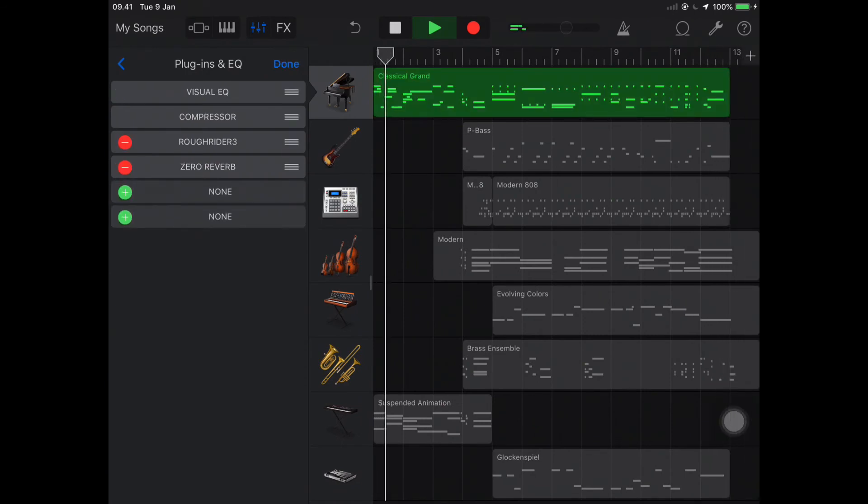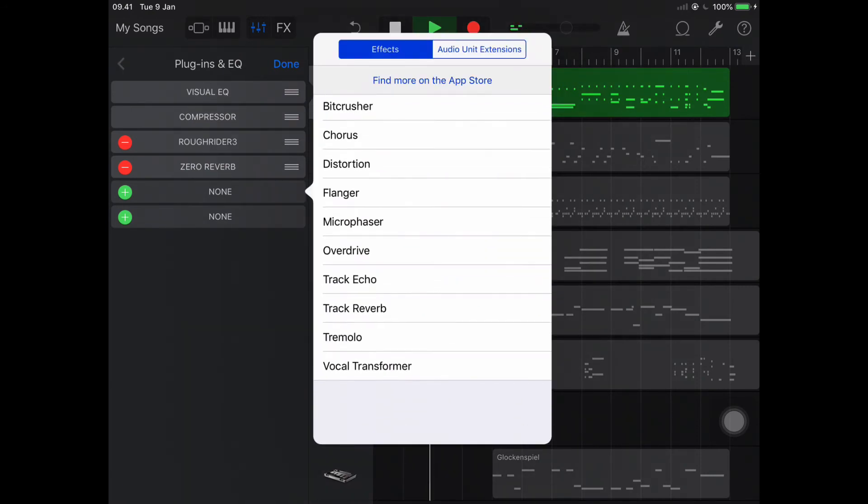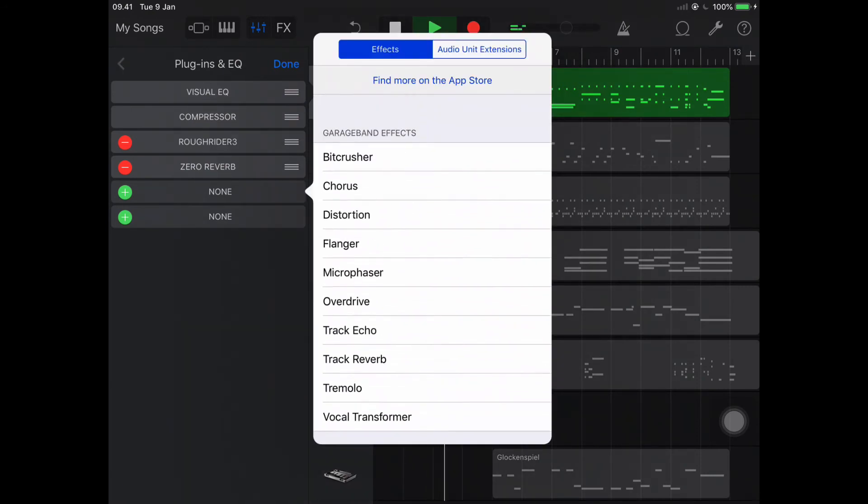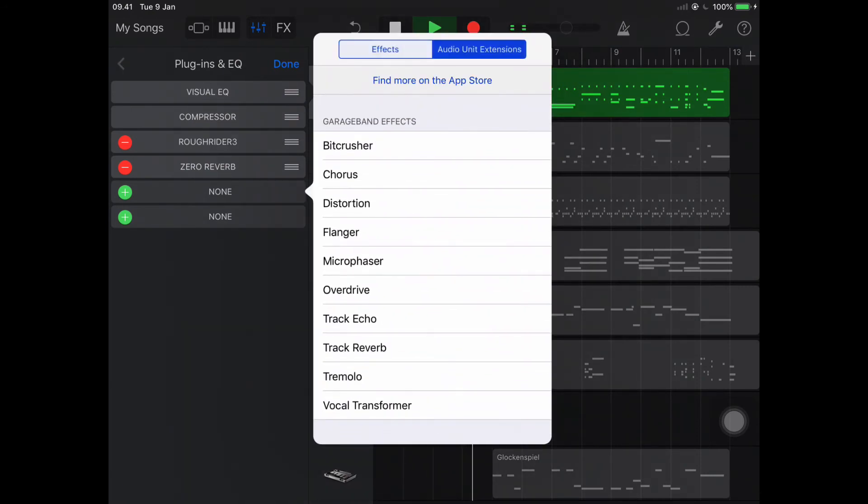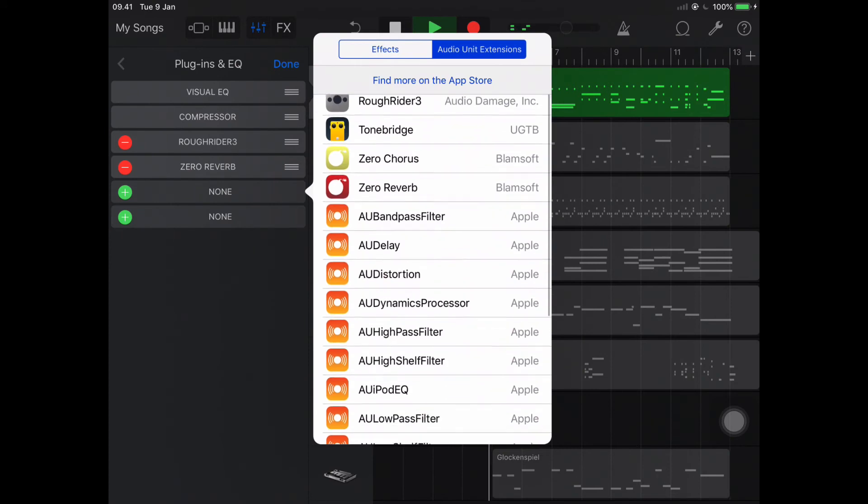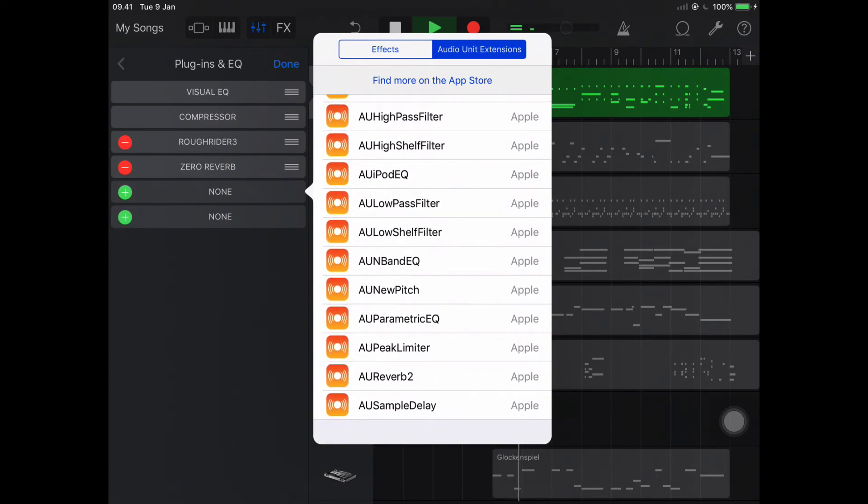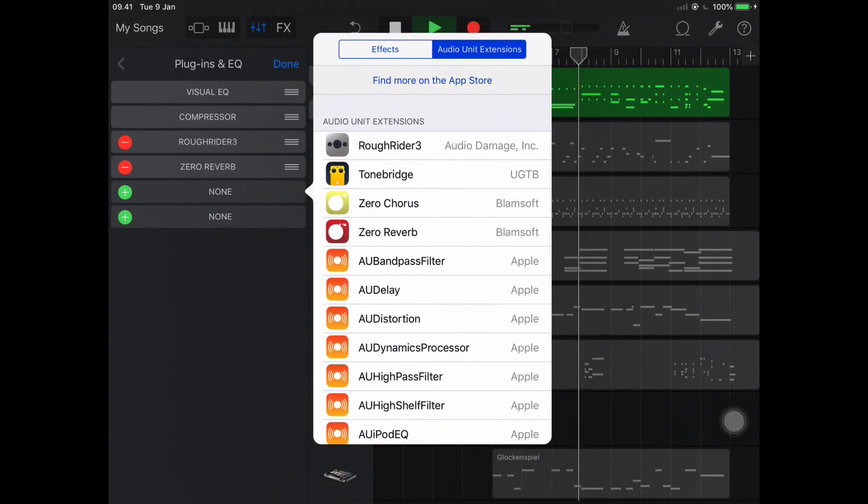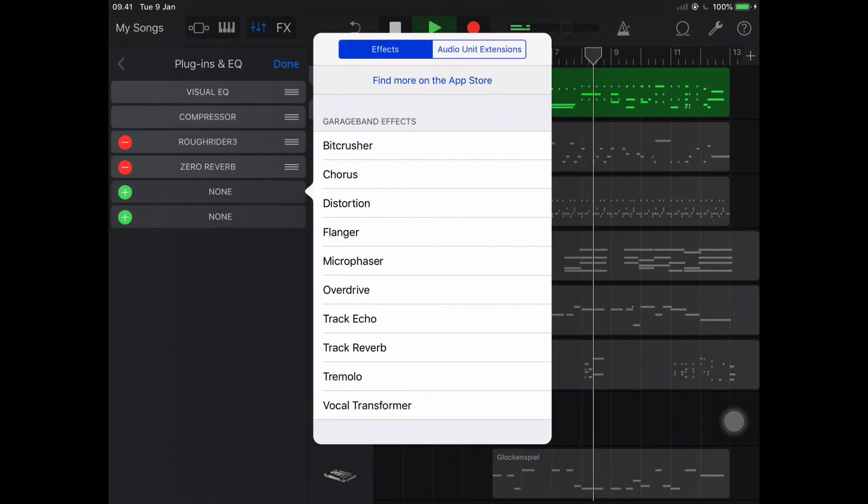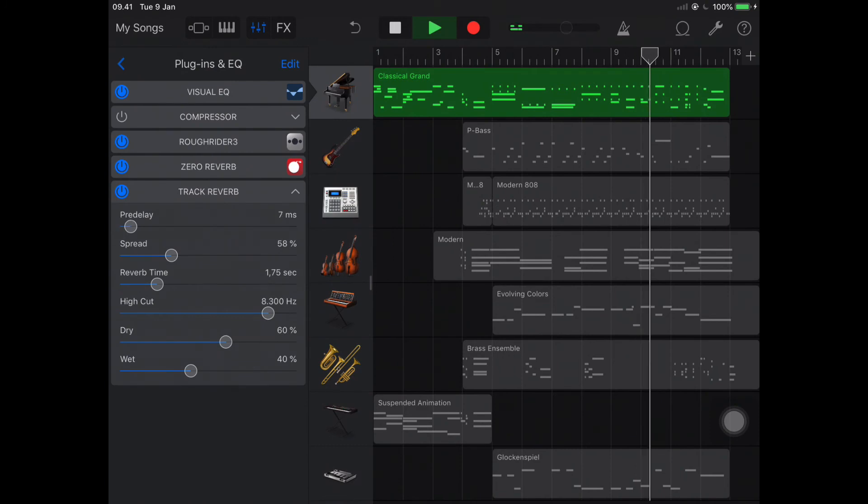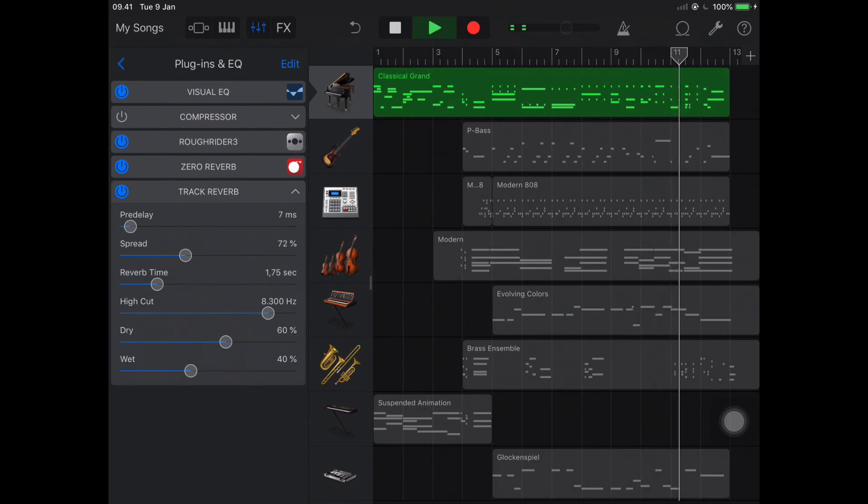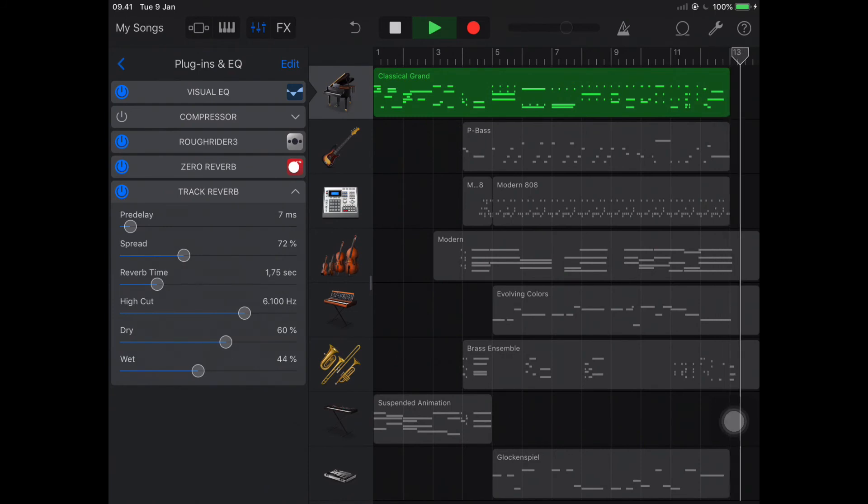In this video too I will compare with the reverb plugin built-in, it's called Track Reverb. In Track Reverb you can set pre-delay, spread, reverb time, high cut, dry and wet.